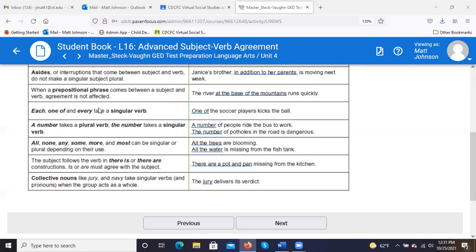The subject follows the verb in 'there is' or 'there are' constructions — 'is' or 'are' must agree with the subject. 'There are a pot and pan missing from the kitchen.'